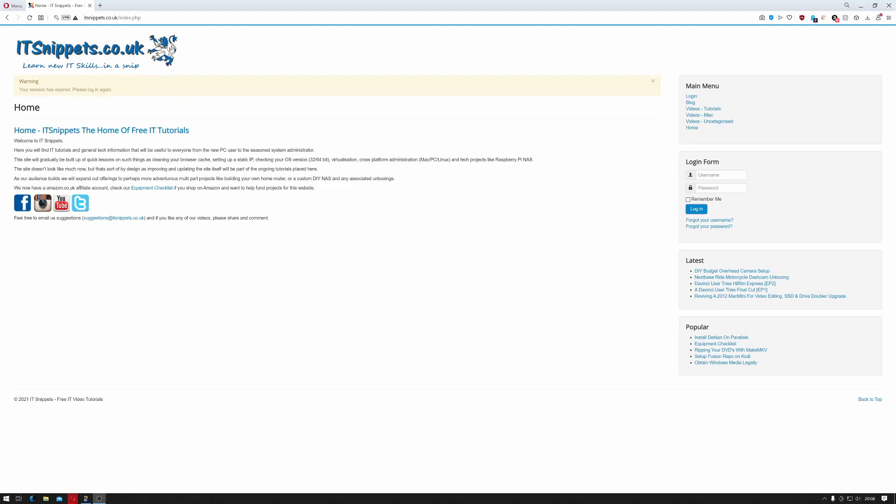Hi ladies and gentlemen, welcome to IT Snippets. Today I'm going to show you how to capture a Windows 10 image using Dism, so let's get started.